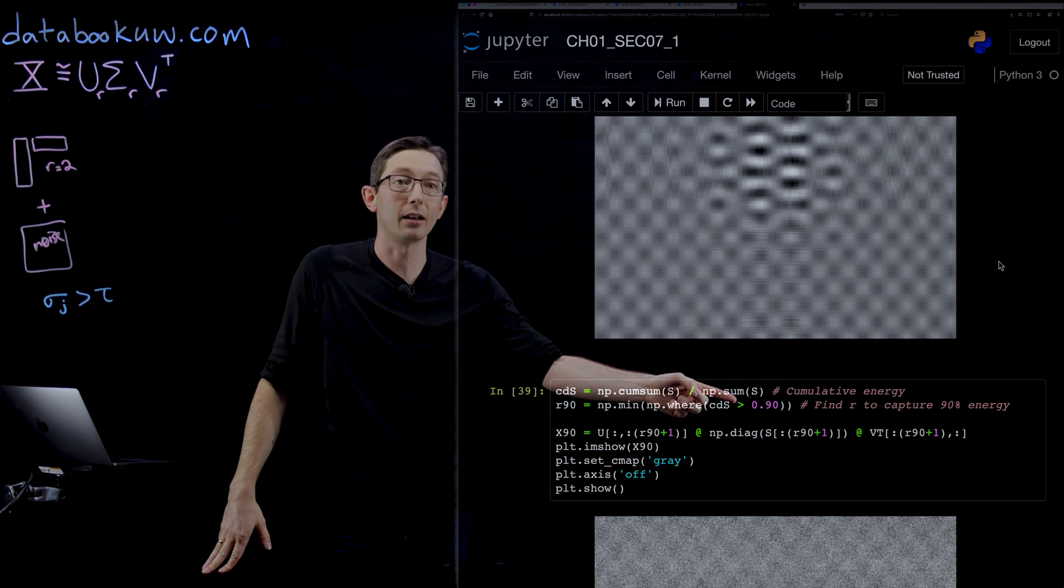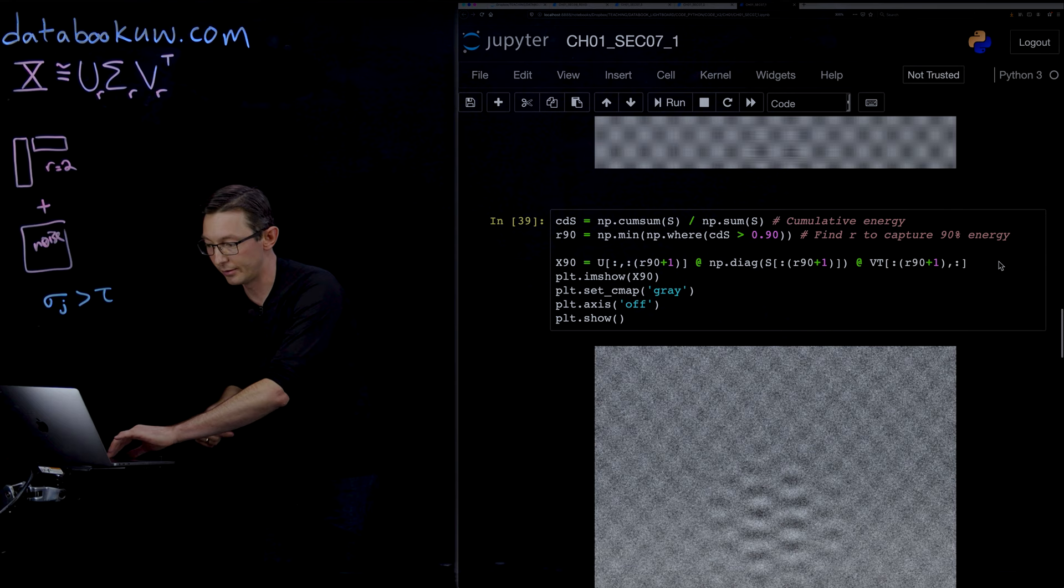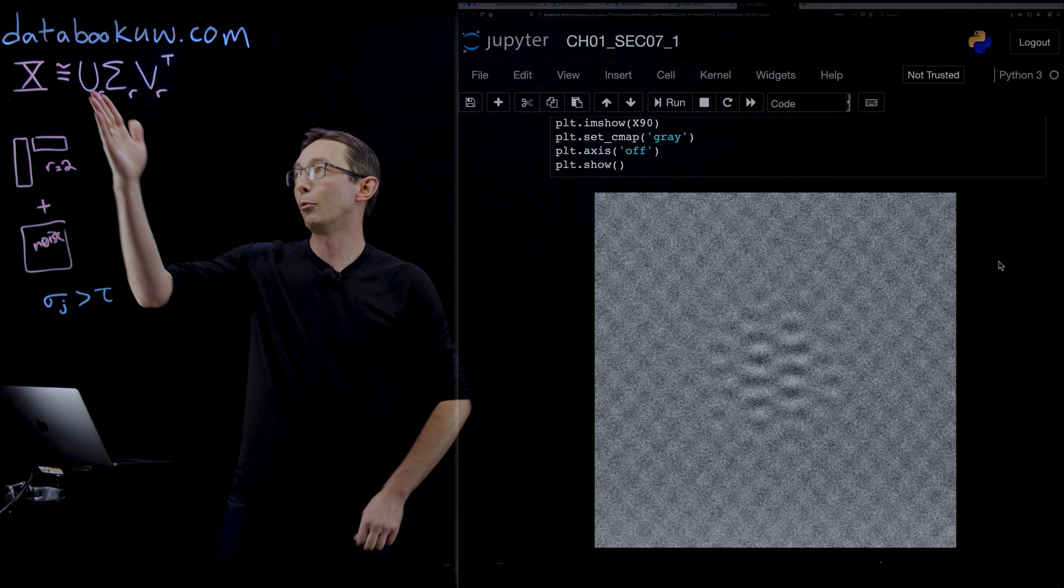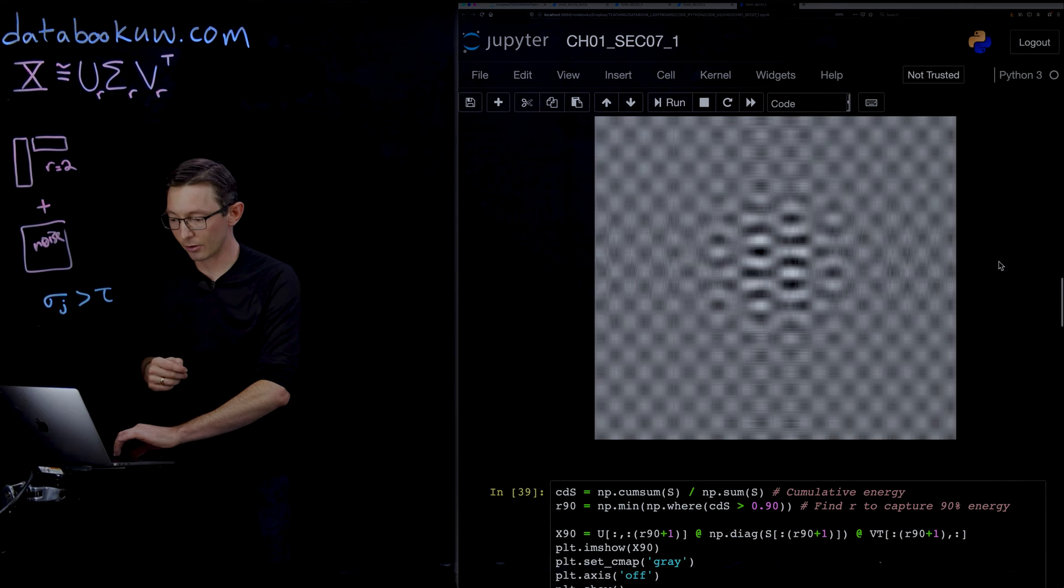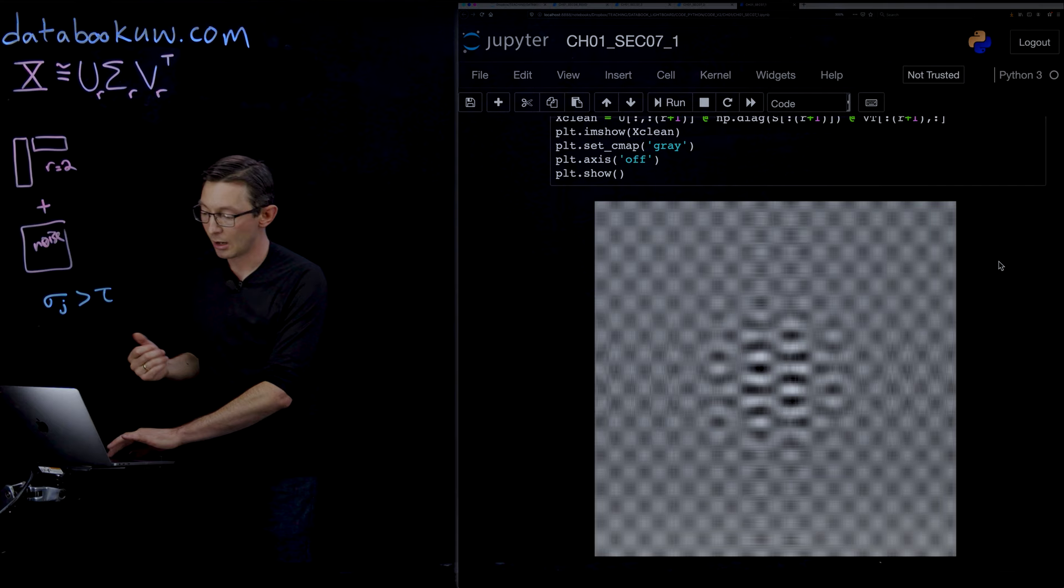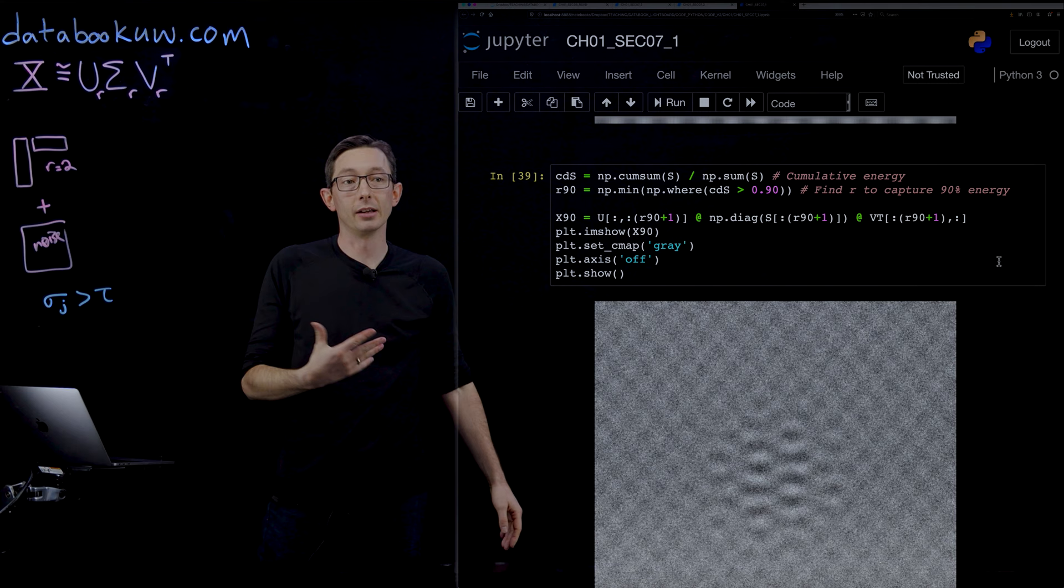If you do that kind of naive criterion where you pick all of the singular values that capture up to 90% of the energy, you get a really, really bad truncation. You have way too many modes you're keeping, and you're keeping a lot of noise modes. The Gavish Donoho criterion does a great job of identifying that this is actually a rank two system, whereas the classical wisdom of energy-based truncation is really, really crummy here.